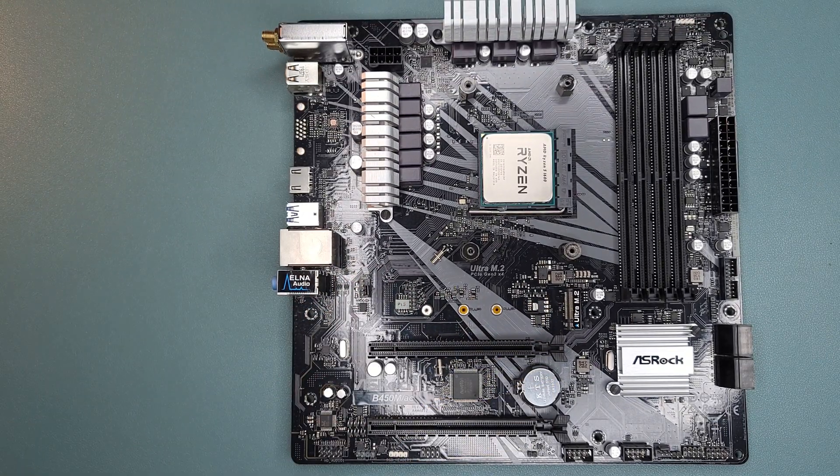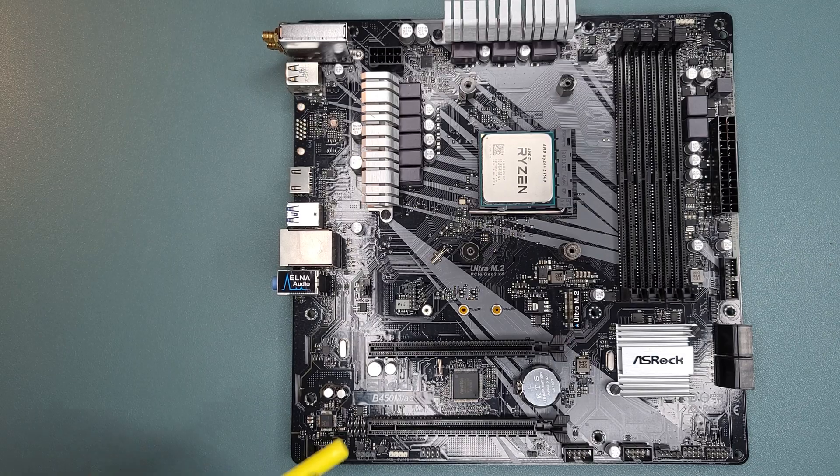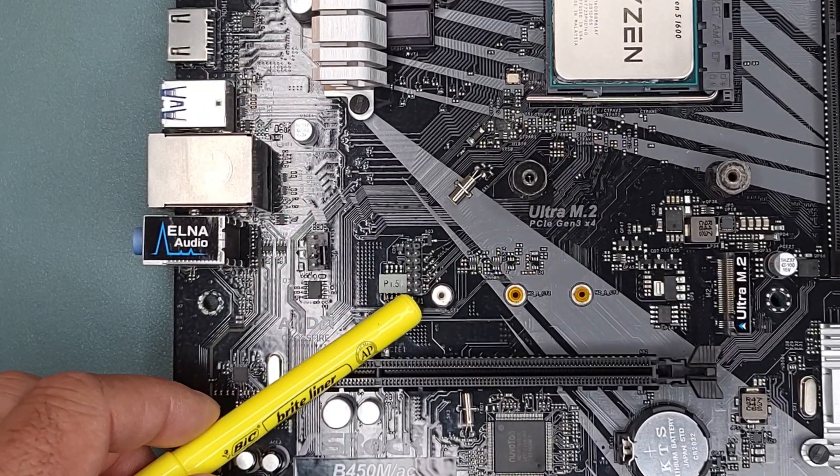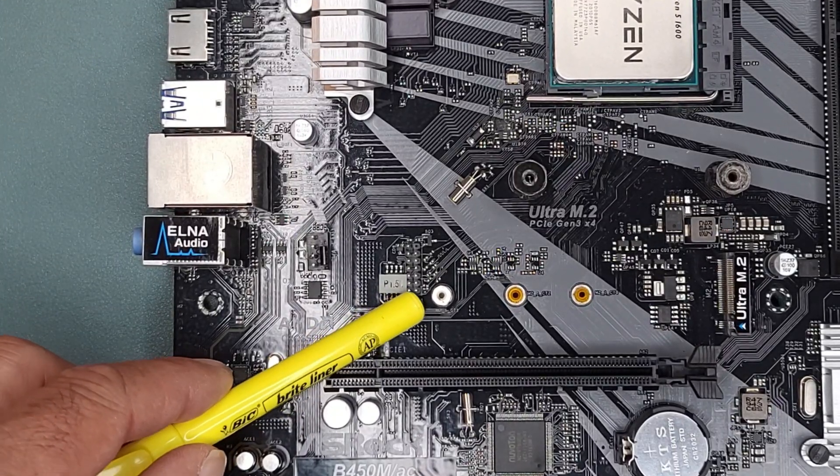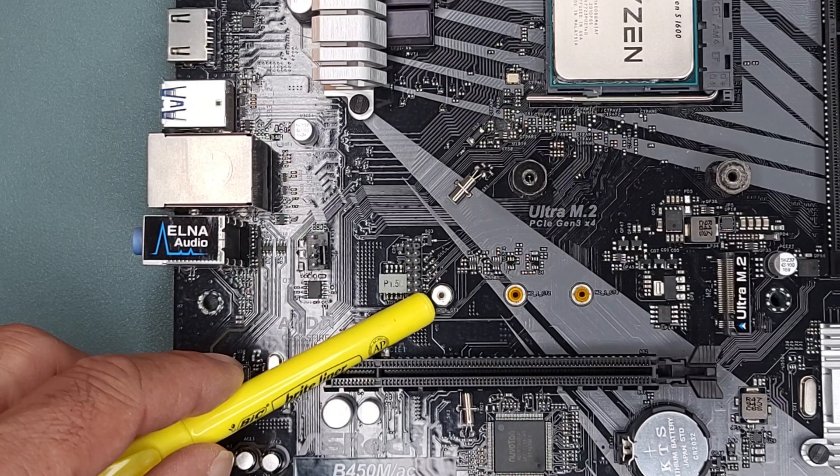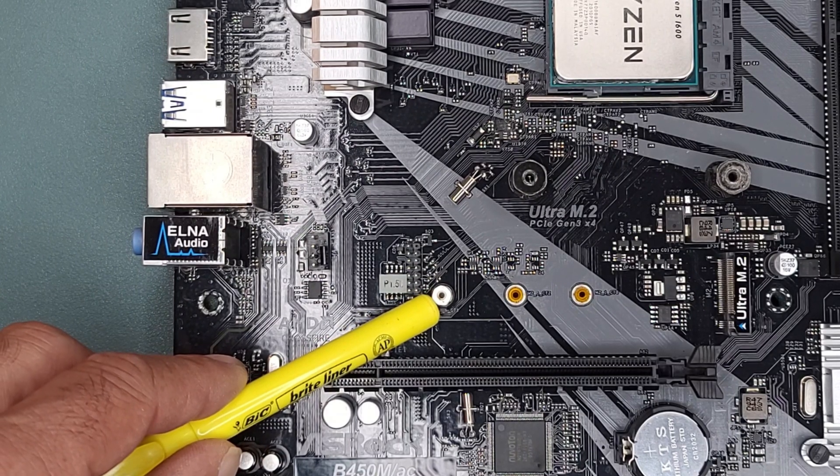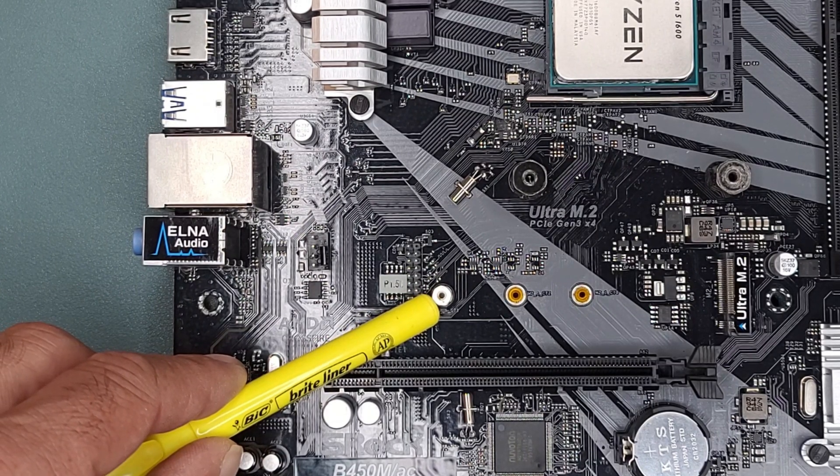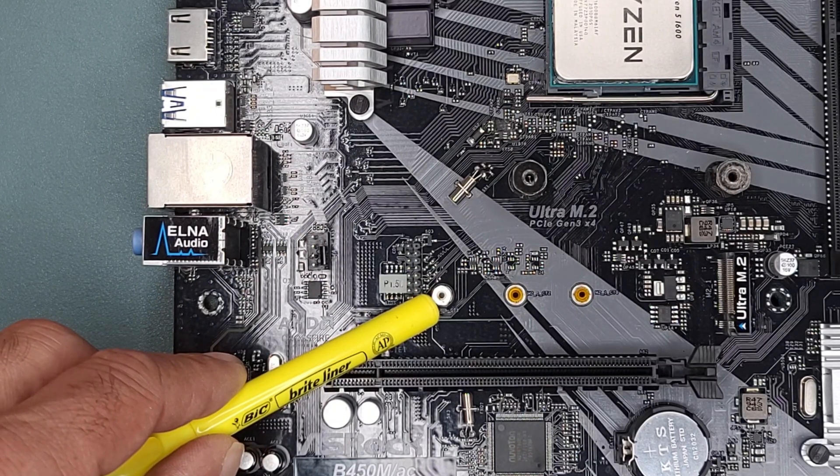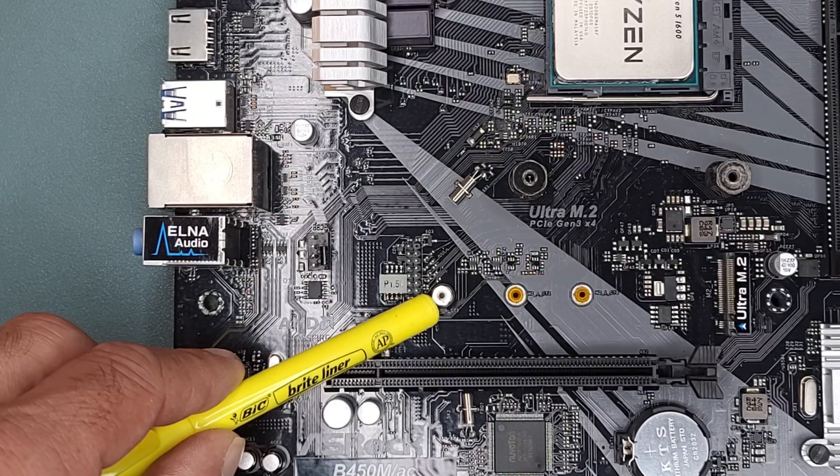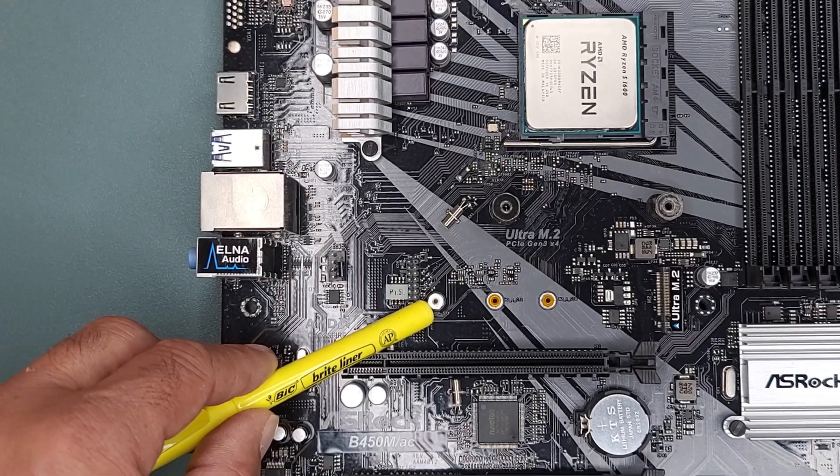The second thing you'll need to do, if it's not already installed, you'll need to install the standoff, which is located right here. If you bought a brand new motherboard, this should be in your supply pack. If not, you may have to order one.